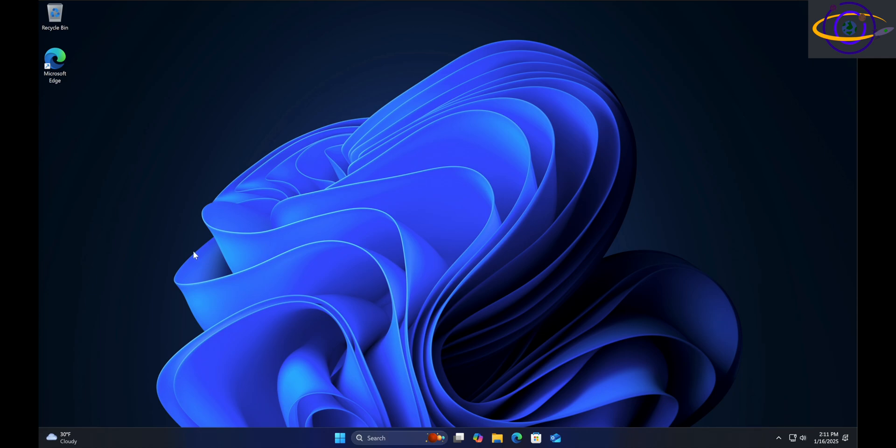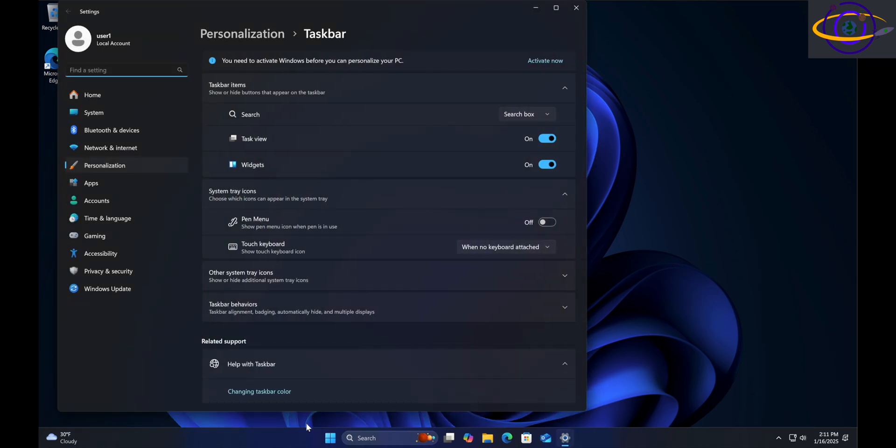Alright, Windows 11 how to remove the search bar. Go down here, now this is the search bar we want to get rid of. Right click on your taskbar and go to taskbar settings. You're going to see up here search bar. If you want to remove the search bar, just go ahead and click hide.